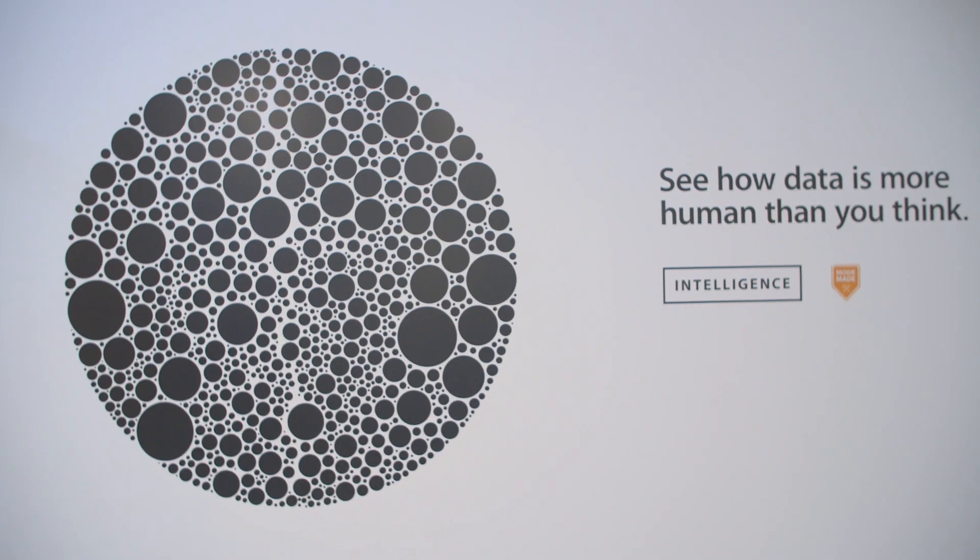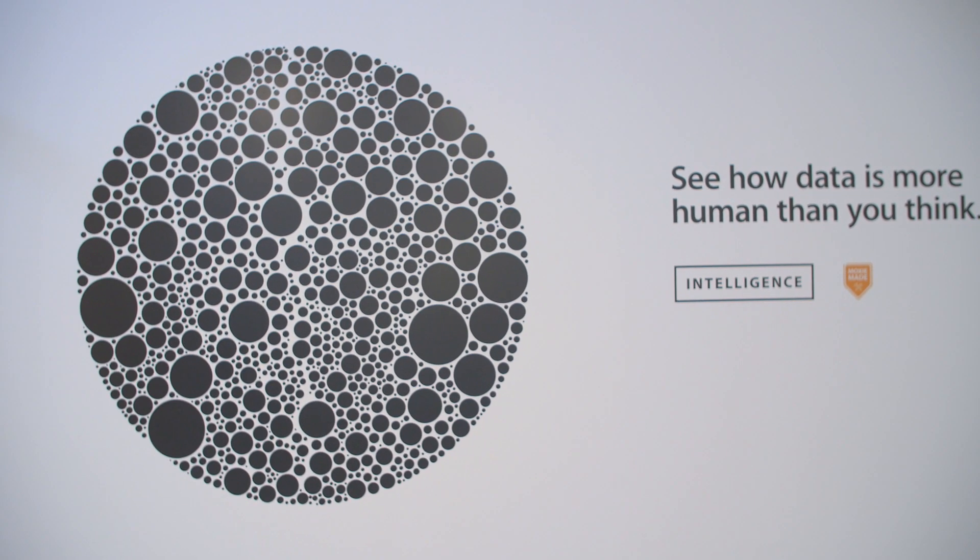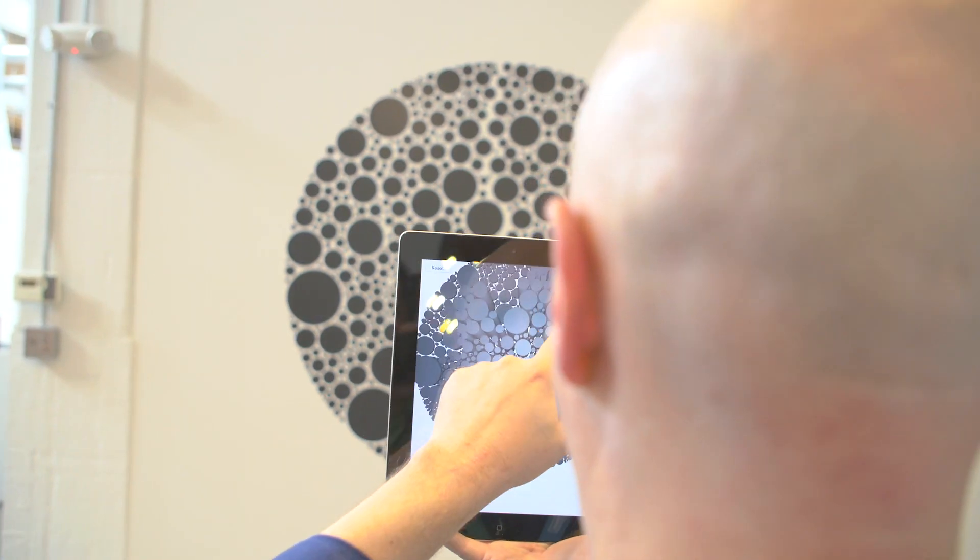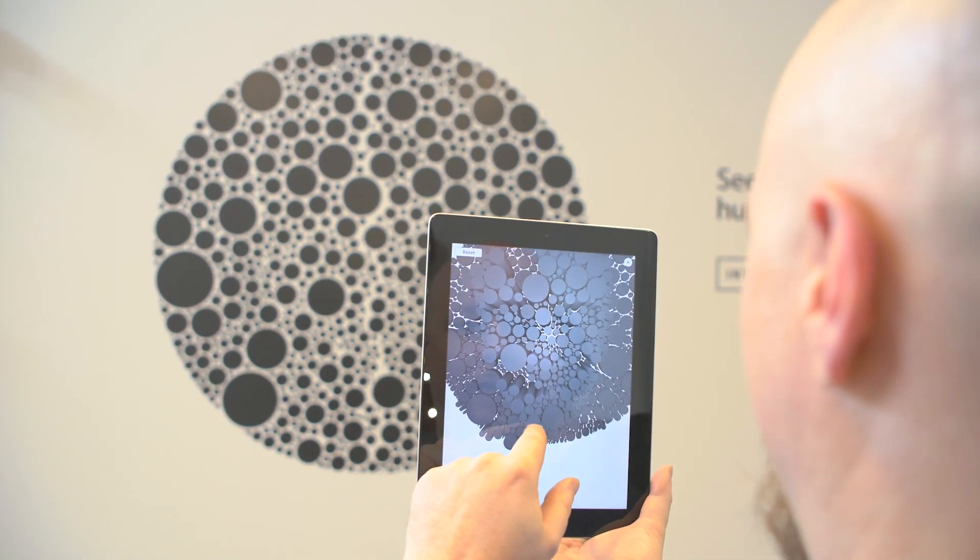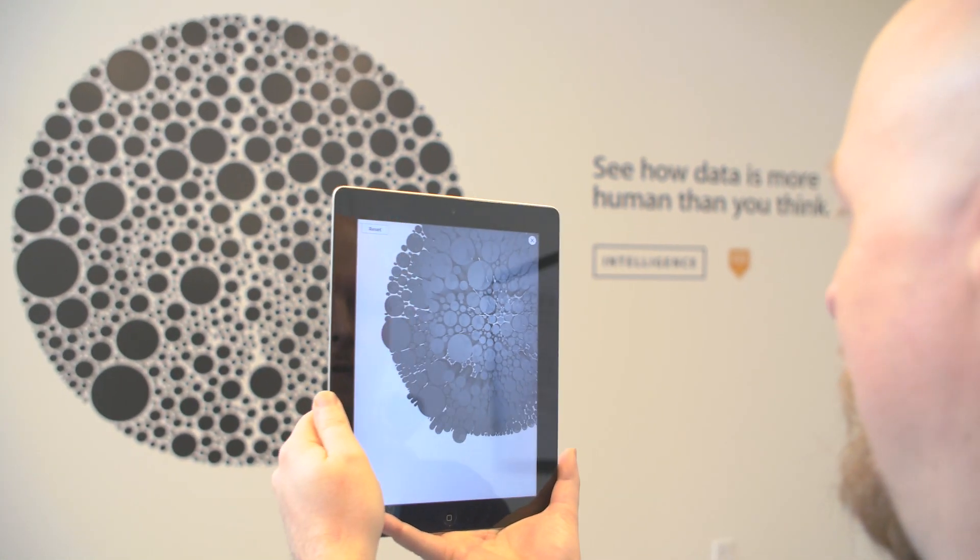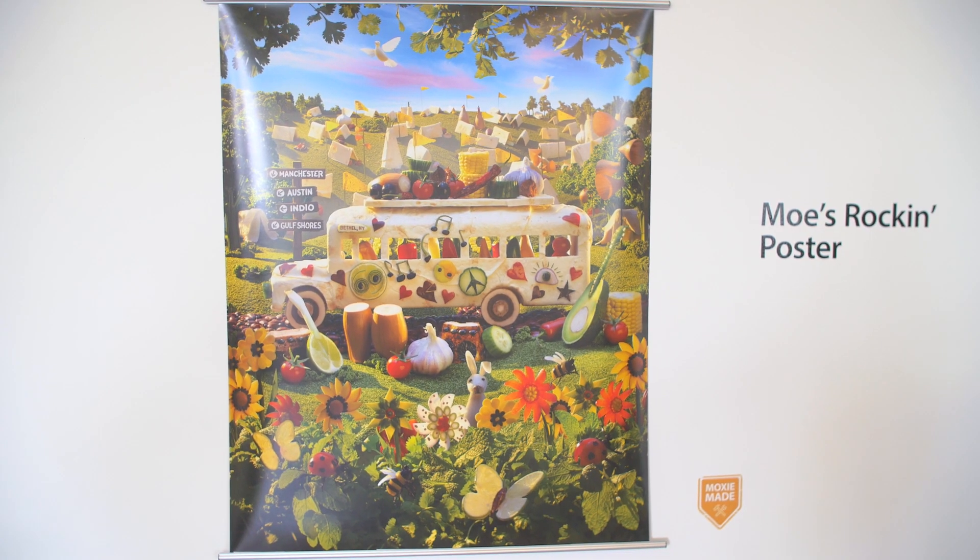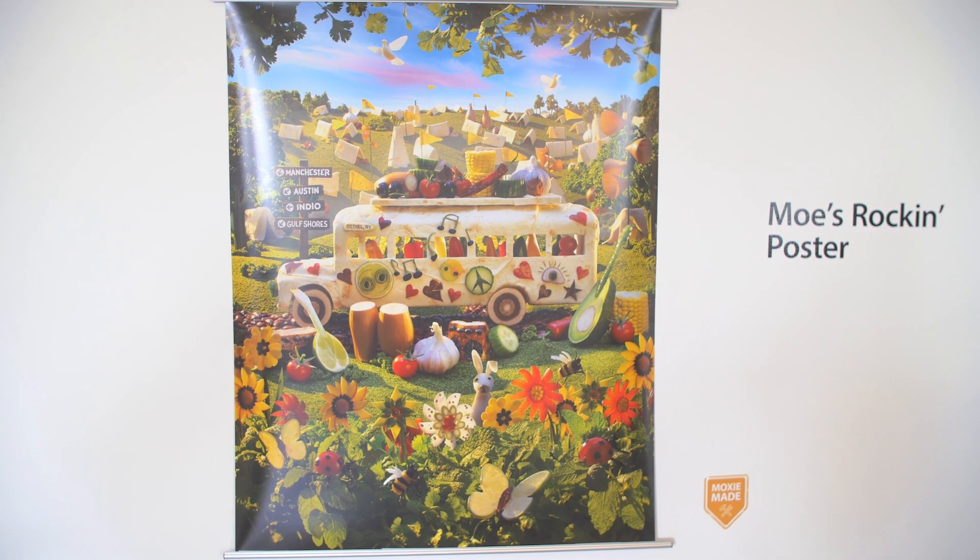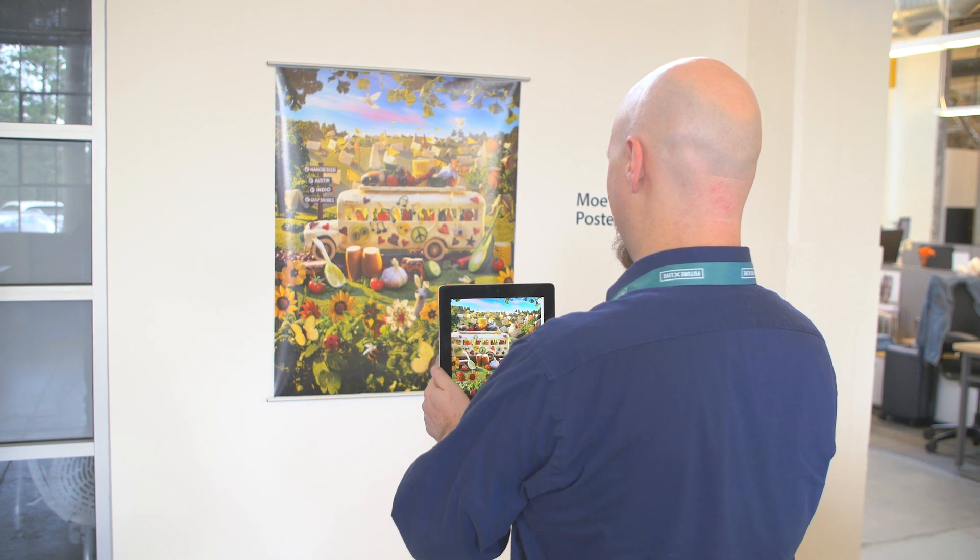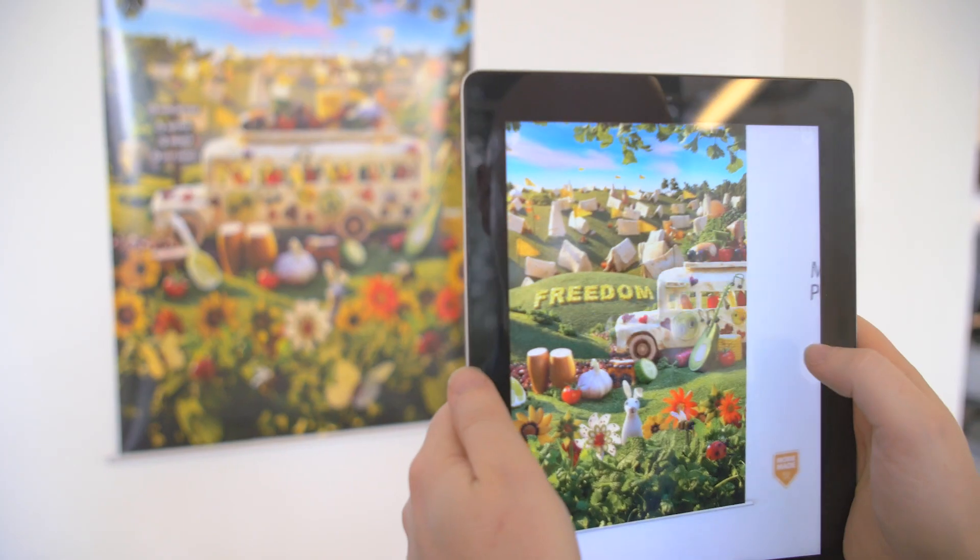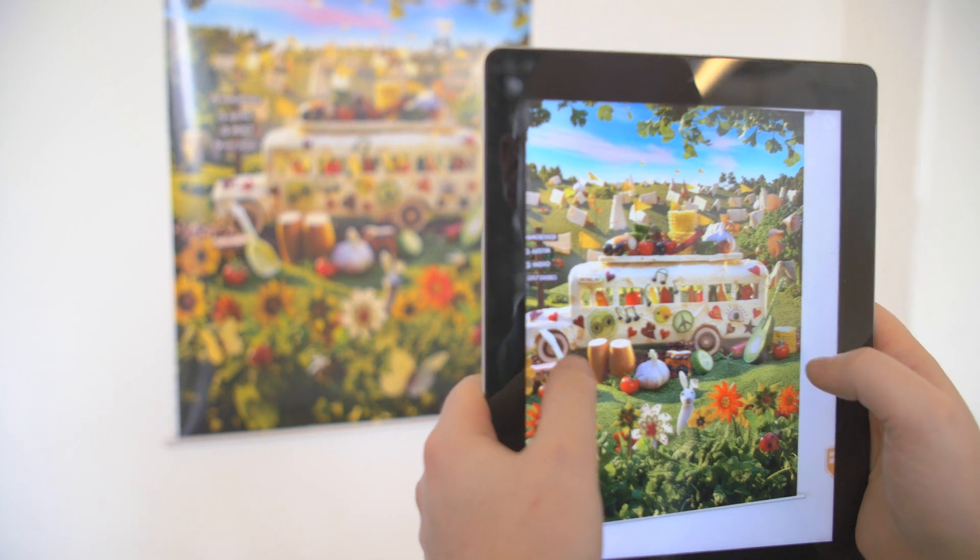Augmented reality is all about enhancing your experience within the real world using digital information. An example of a typical AR demonstration could be something like this design. When you look at it with your own eyes, it remains static. But when viewed through the screen of a tablet or smartphone running the appropriate app, the image comes alive.